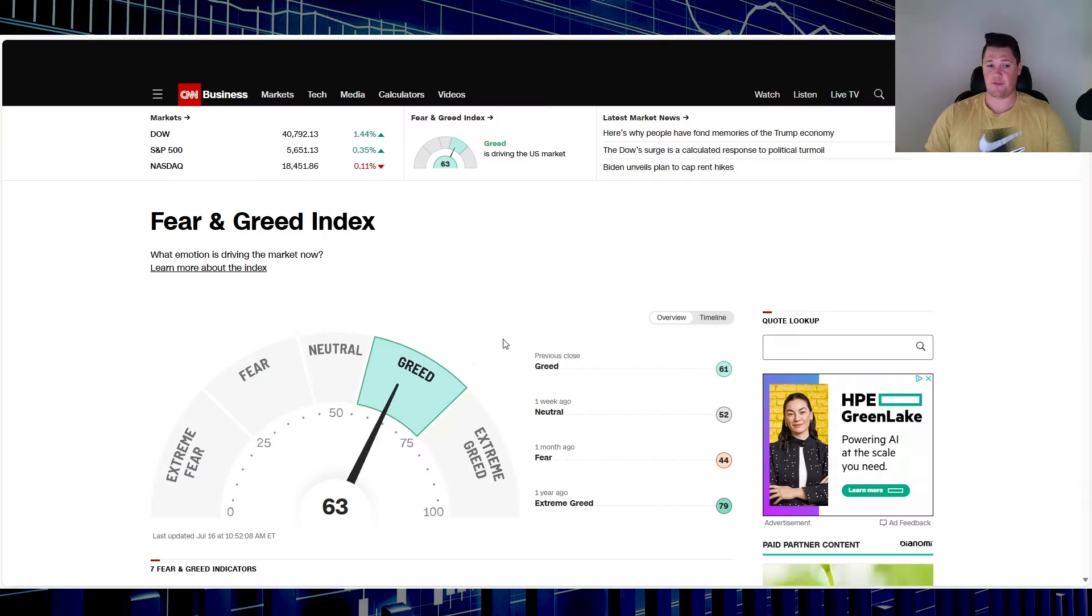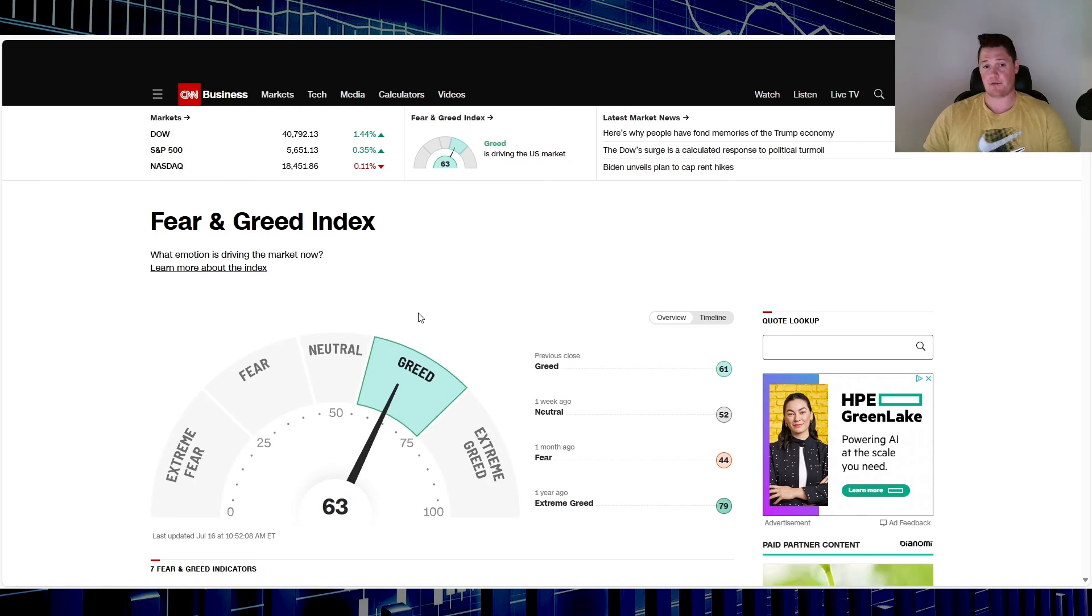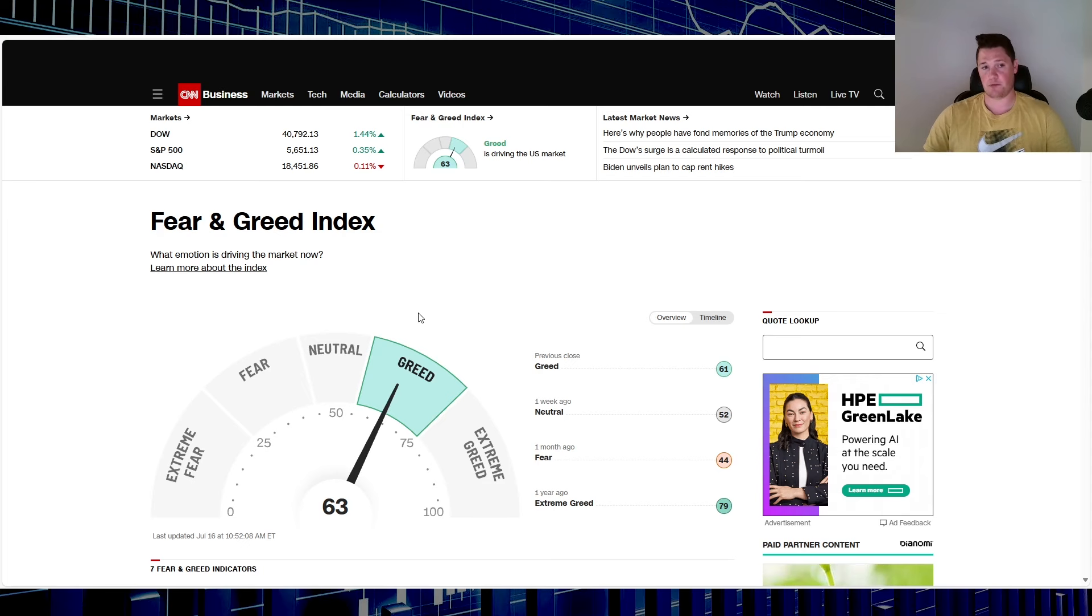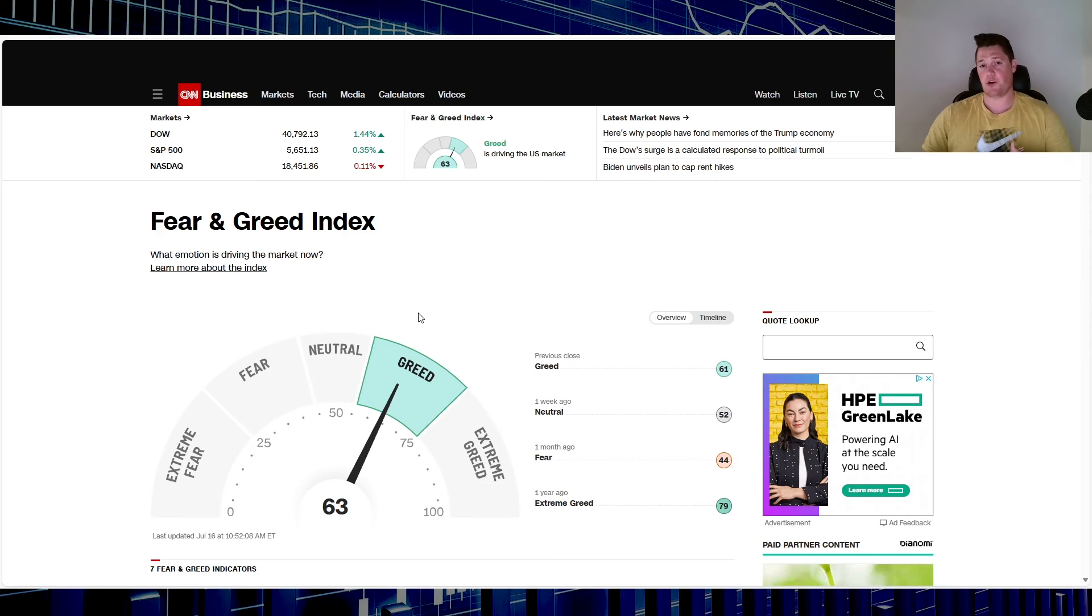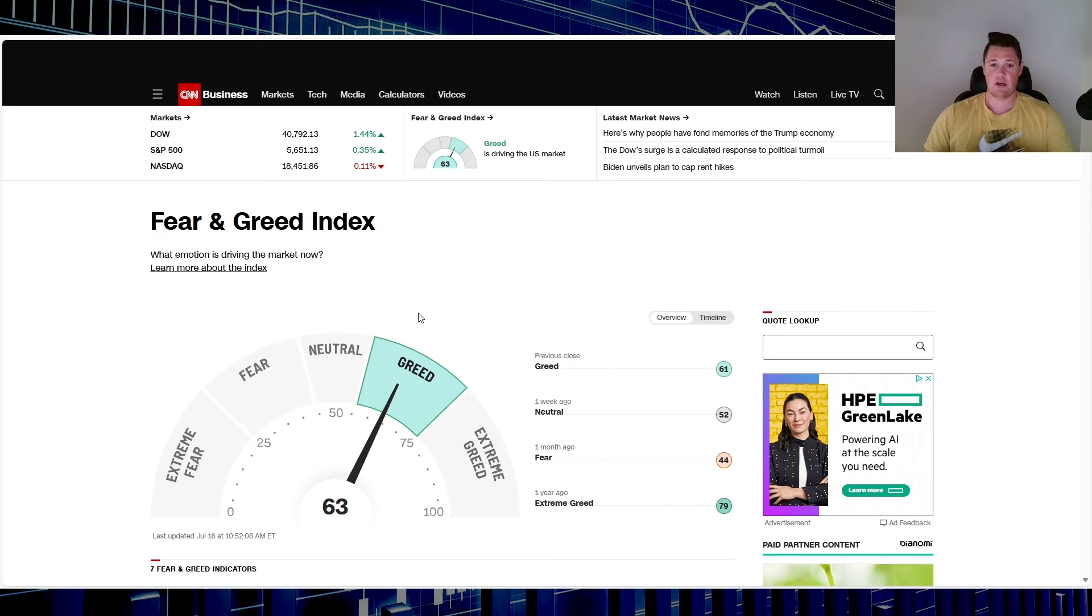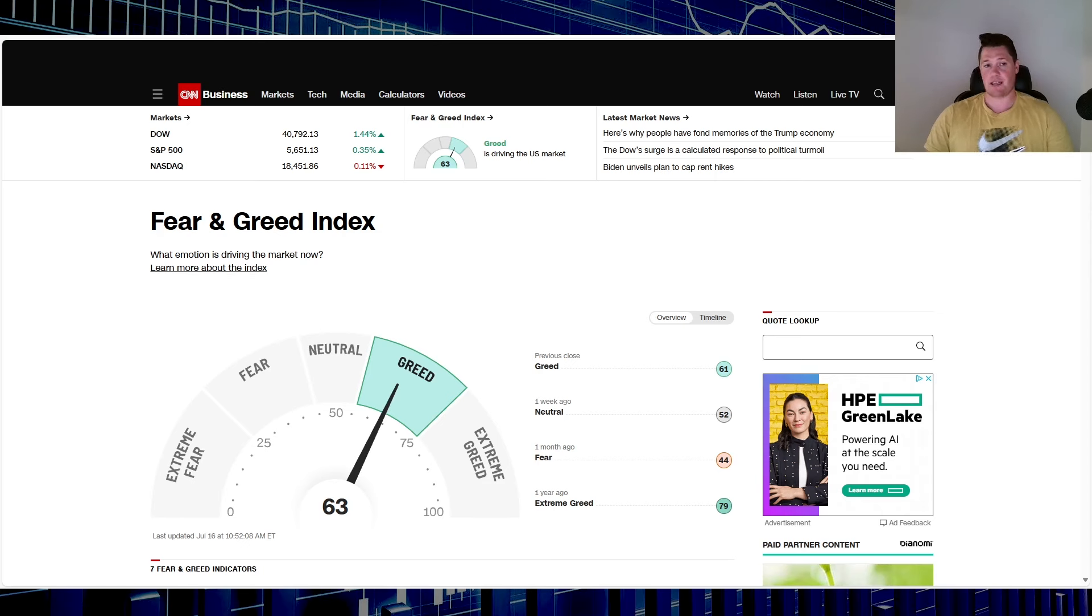You kind of have a little bit more of a battle despite the fear and greed index being at 63, so under the greed category, meaning people's appetite for risk is very much on the table. This is why I did want to do this video, because a lot of people are seeing it pull down today and wondering is this it, is it going to pull back to the high 20s or is it done?